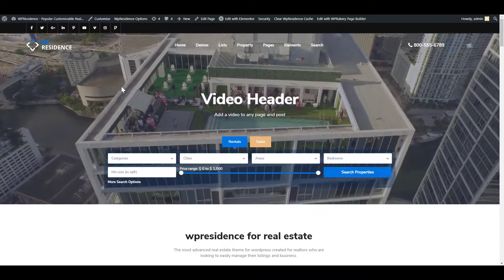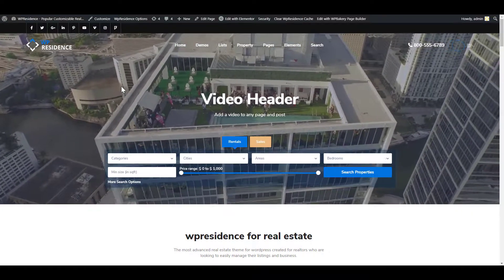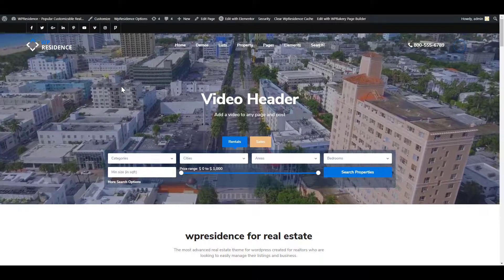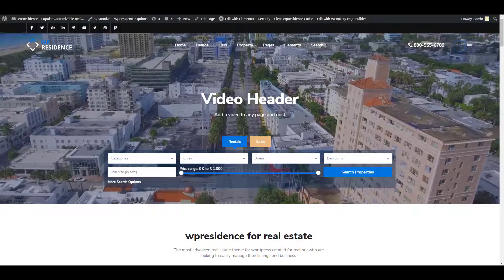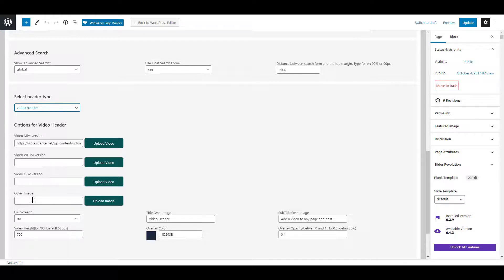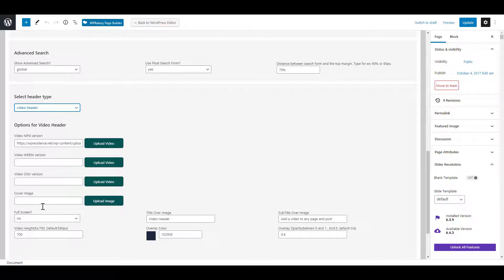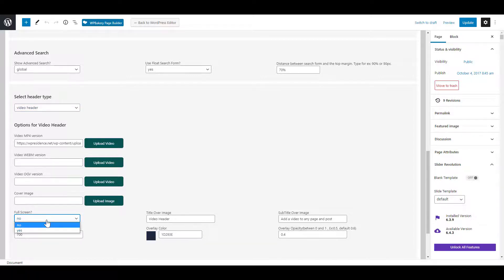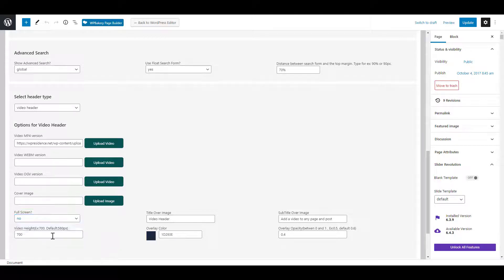For video header you will need to upload your video in the version that you wish. You can set a cover image for your video. Set it to be full screen. Add a title, subtitle, video height, overlay color and opacity.